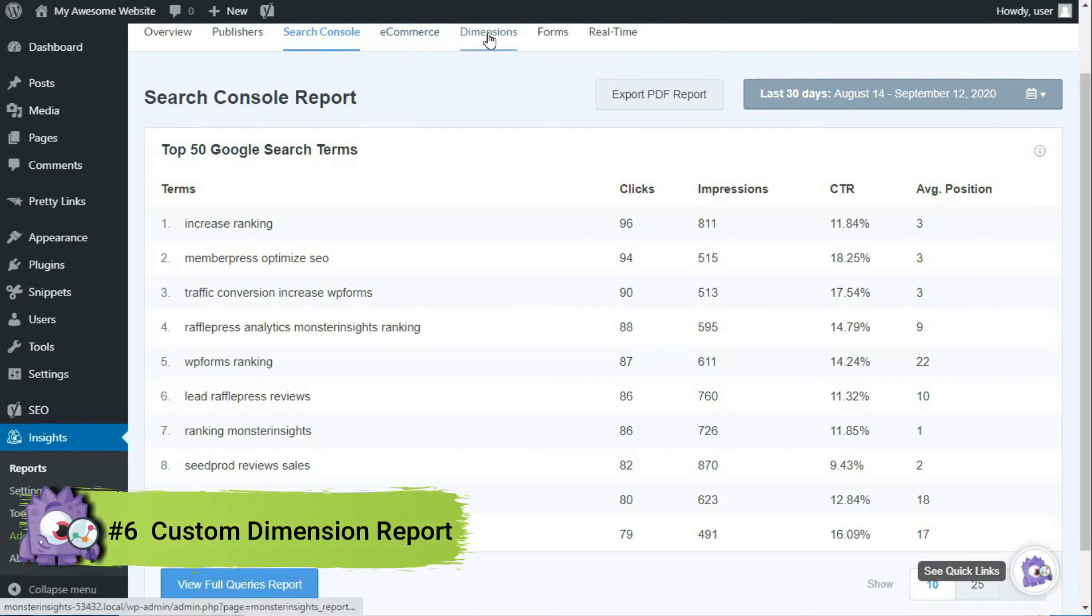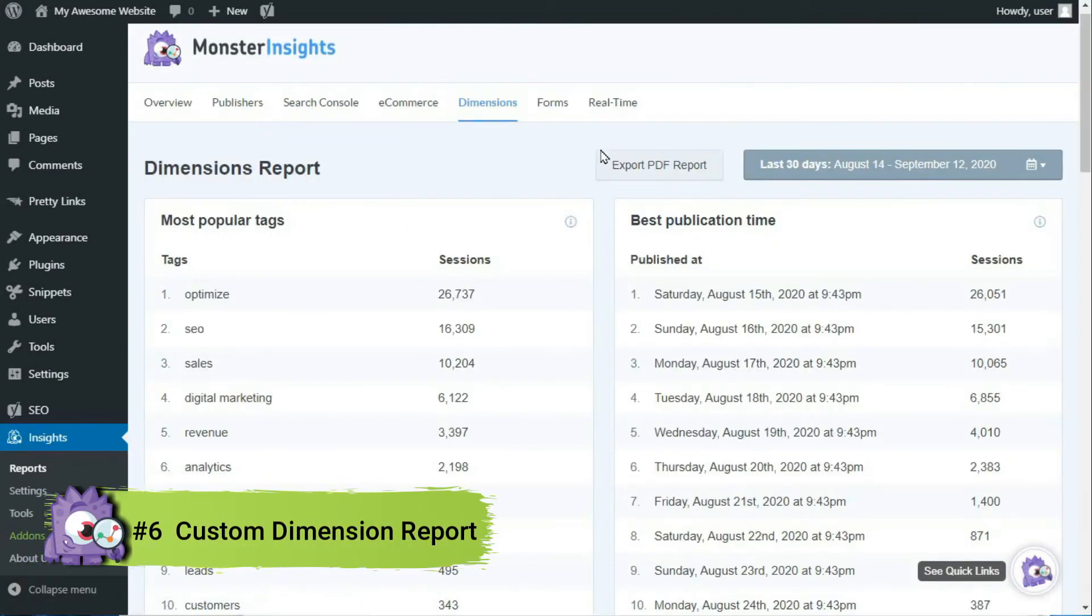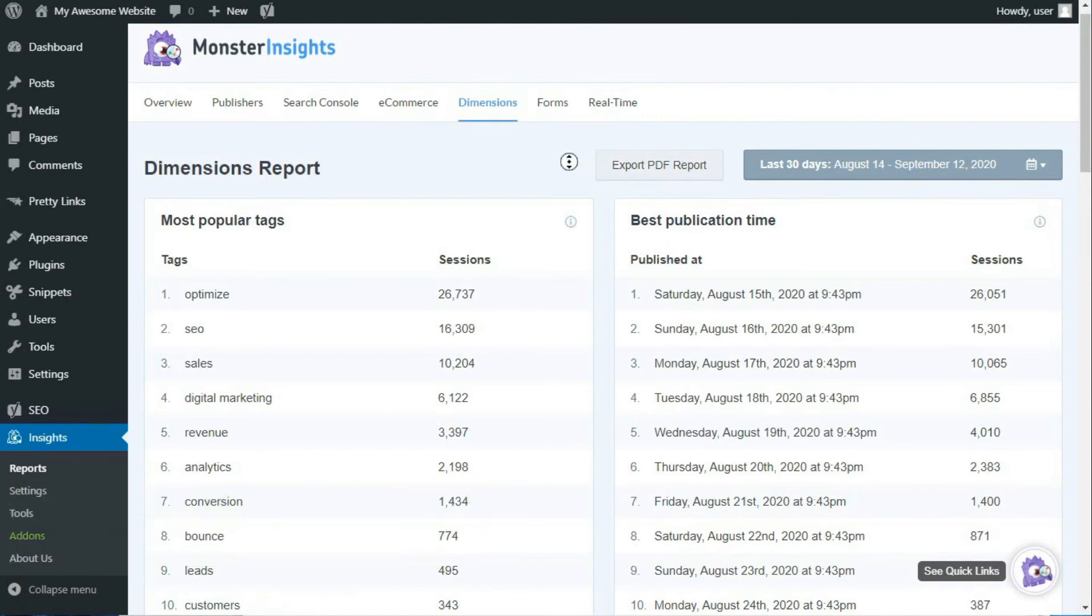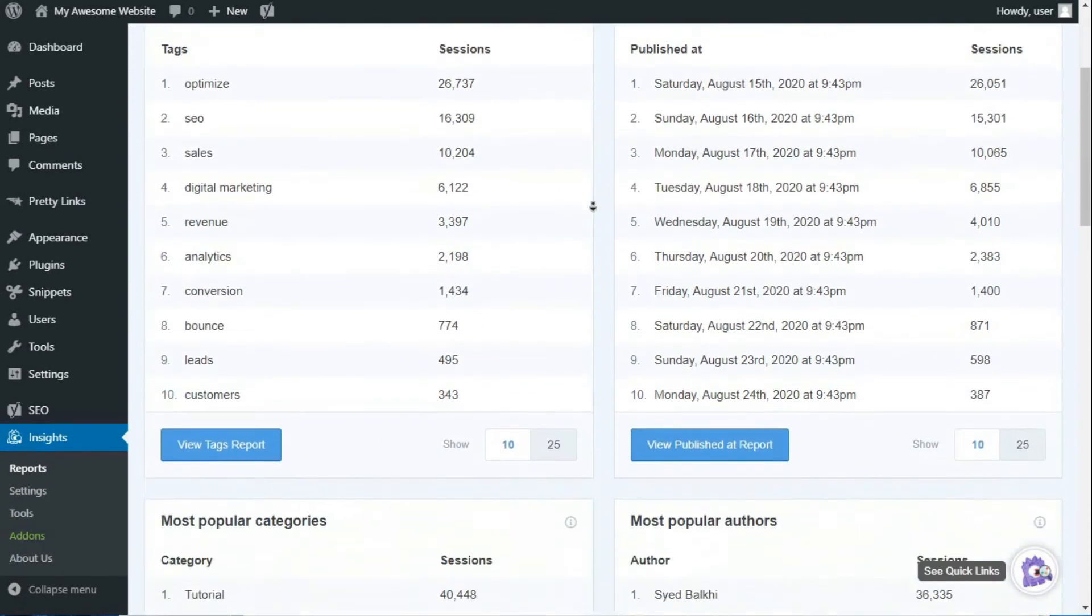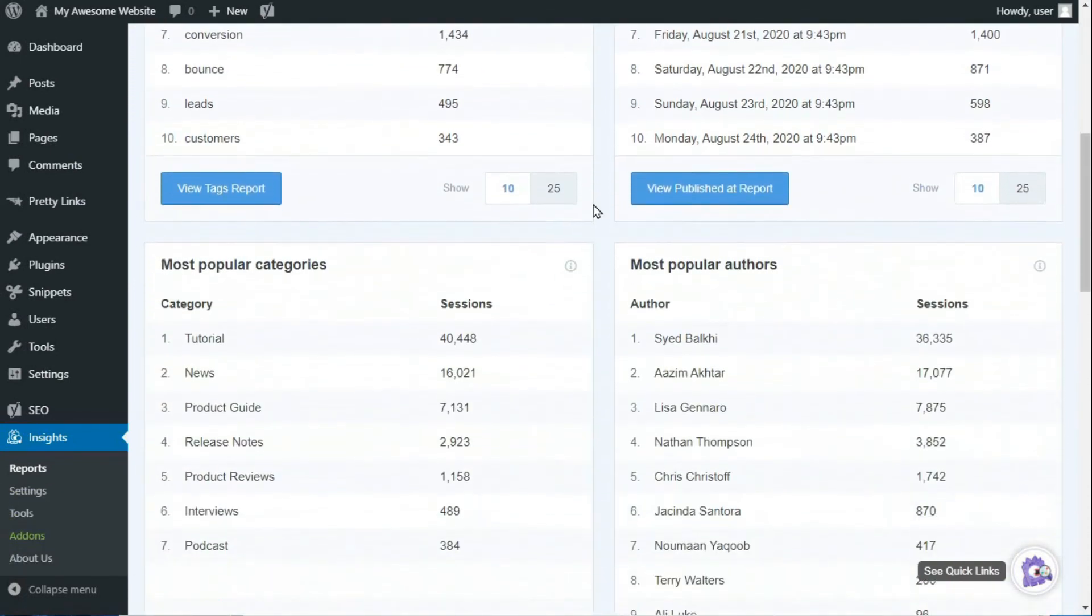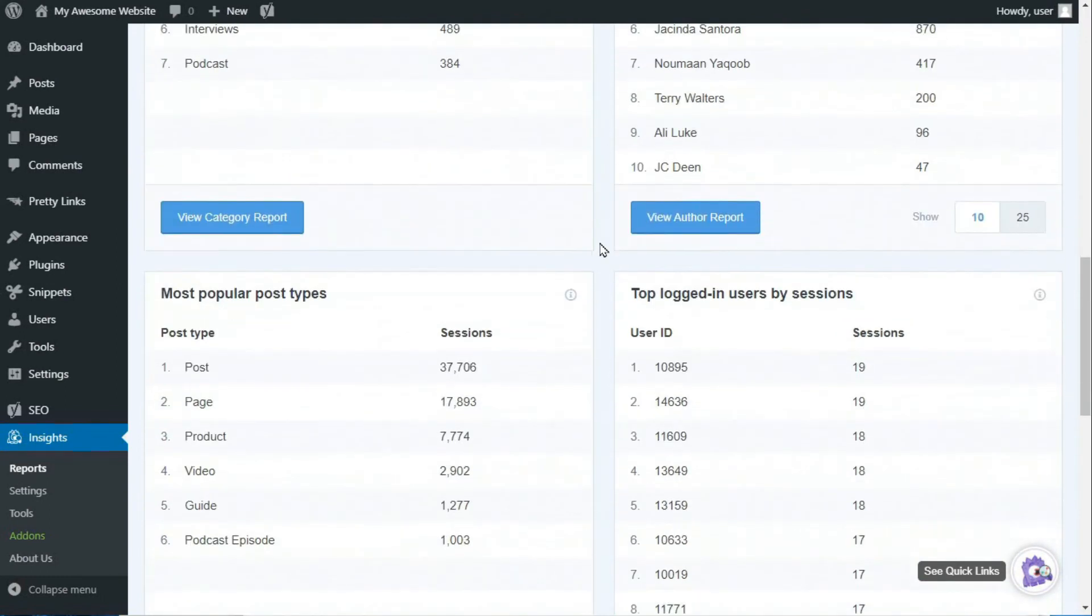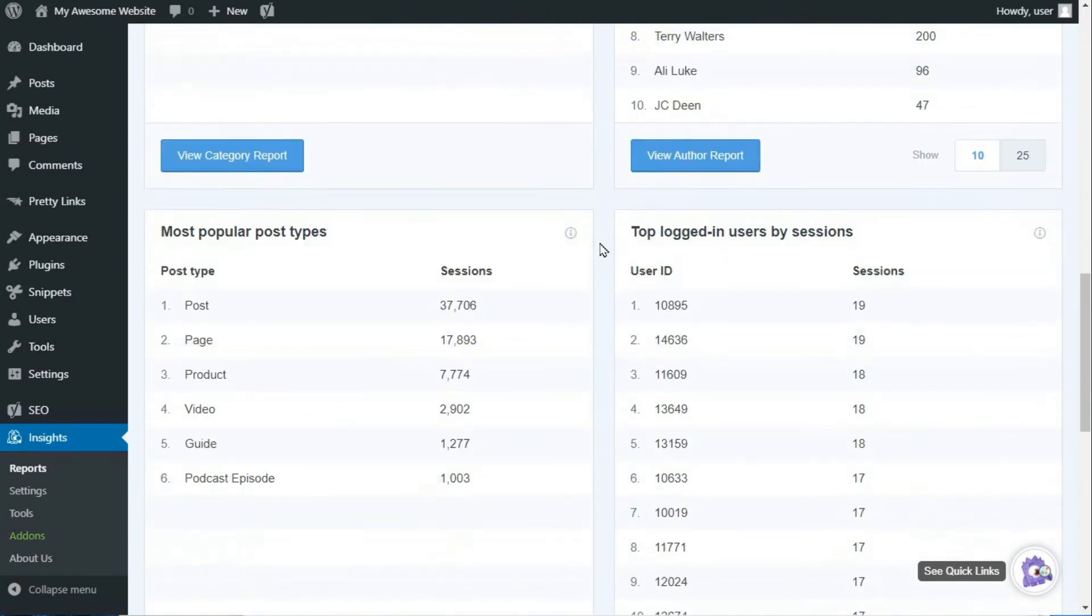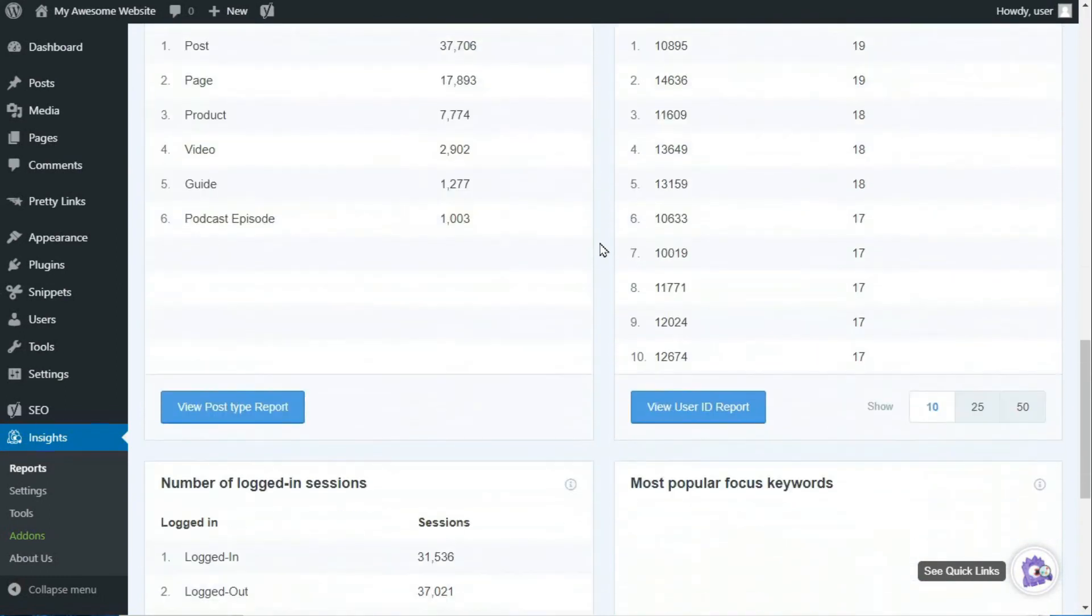Next, you'll see Custom Dimensions. The Custom Dimensions report lets you track custom data, like your most popular authors, post types, categories, your most popular tags, best SEO score, and more.